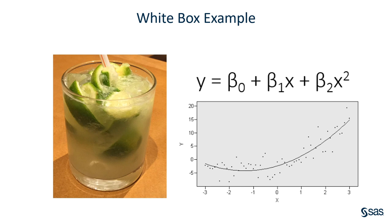This is comparable to a white box such as a regression or a decision tree where we can very easily tell what input had the most effect on our outcome.